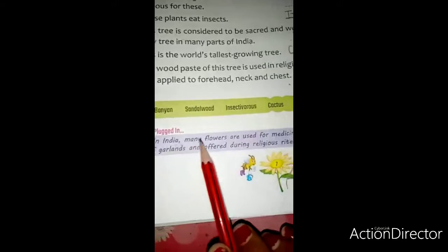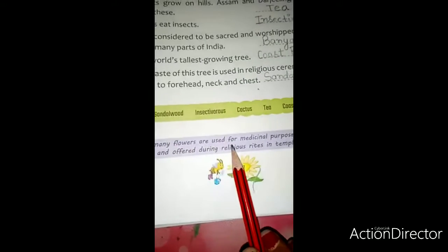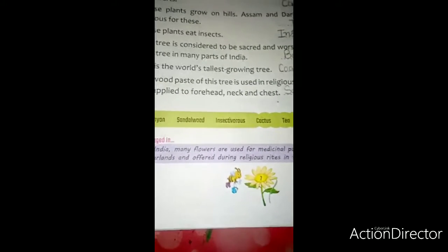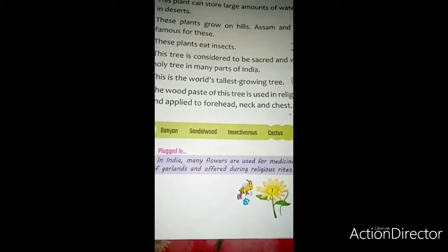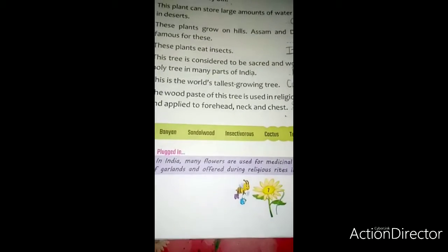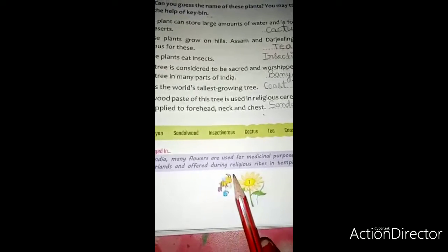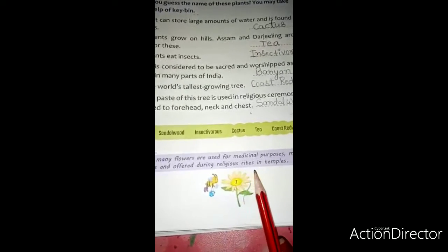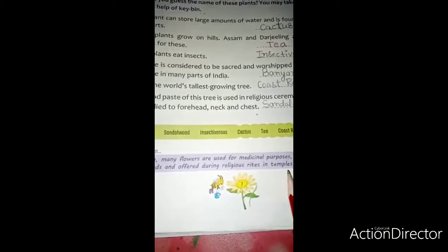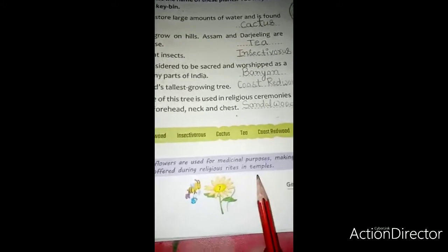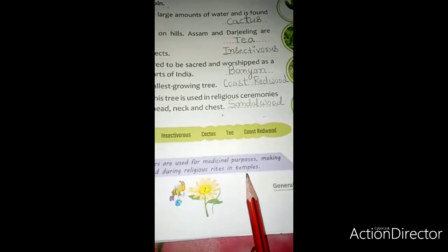Now read here. In India, many flowers are used for medicinal purpose. भारत में अनेक फूलों का उपयोग चिकित्सा उद्देश के लिए किया जाता है. Making garlands and offering during religious rites in temples. फूलों का हार बनाने और धार्मिक संस्कार के समय मंदिरों में चढ़ाया जाता है.